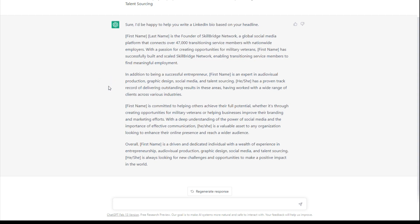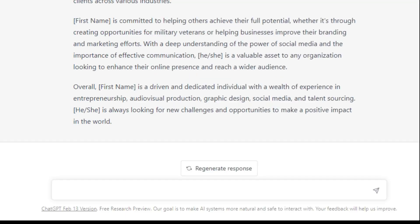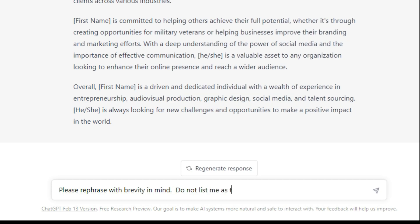So I think what I would say here is, 'Please rephrase with brevity in mind. Do not list me as third person.'